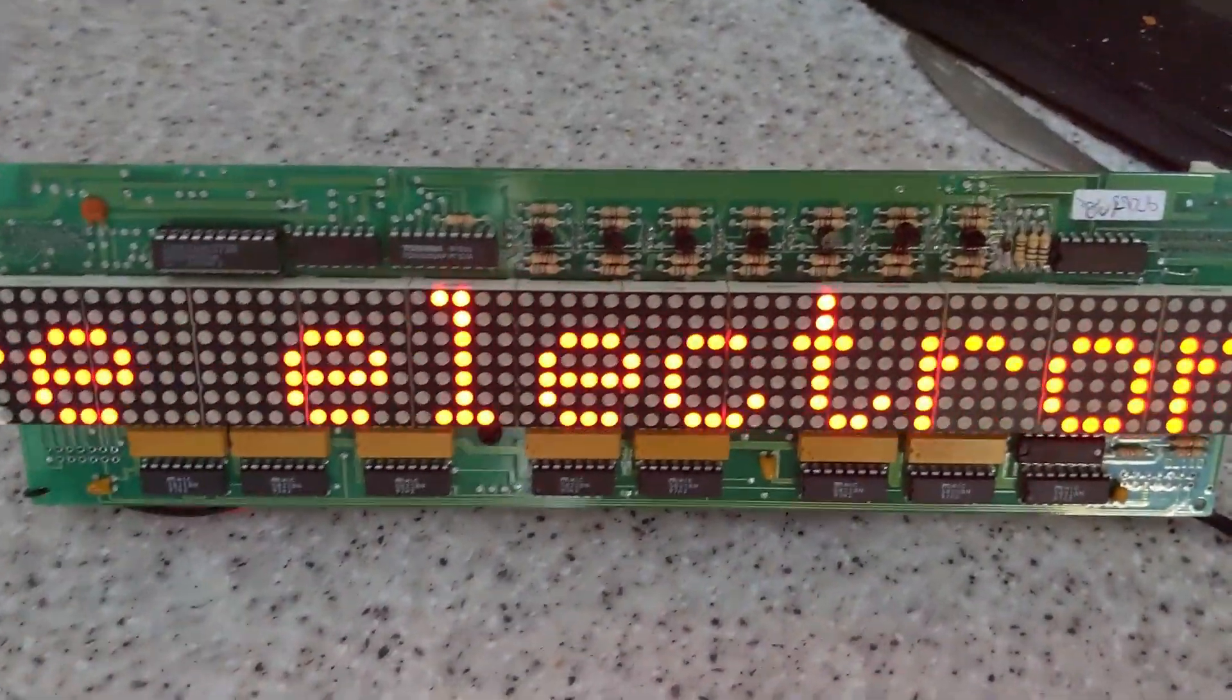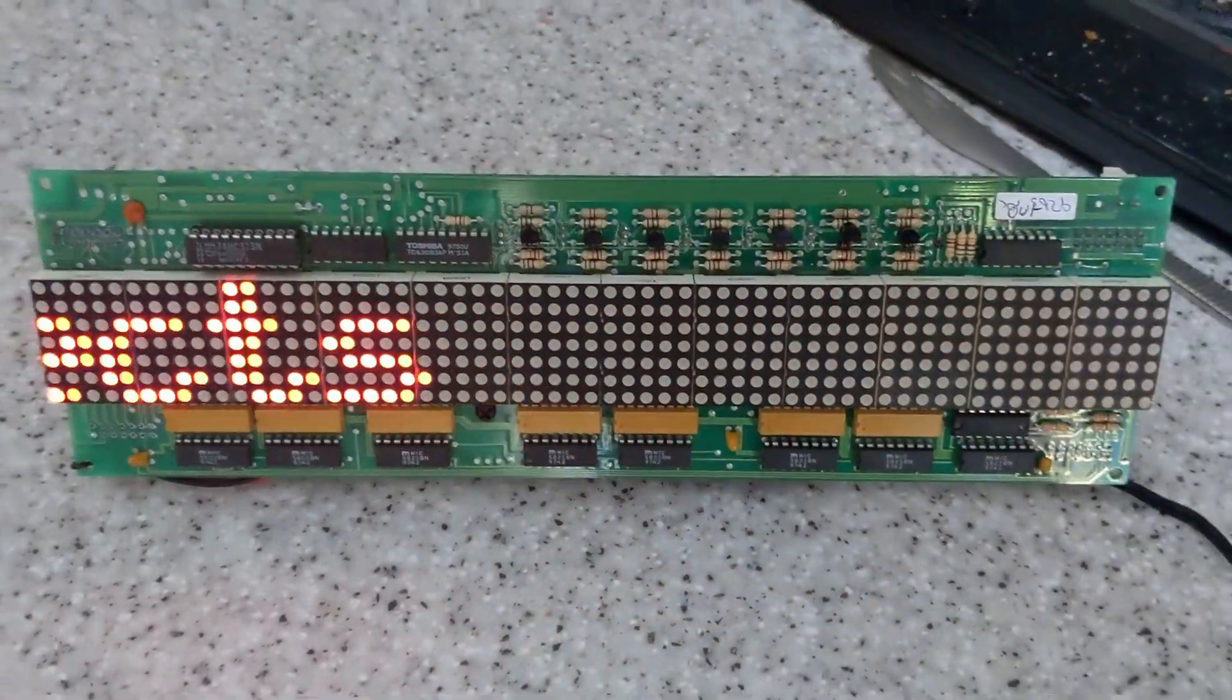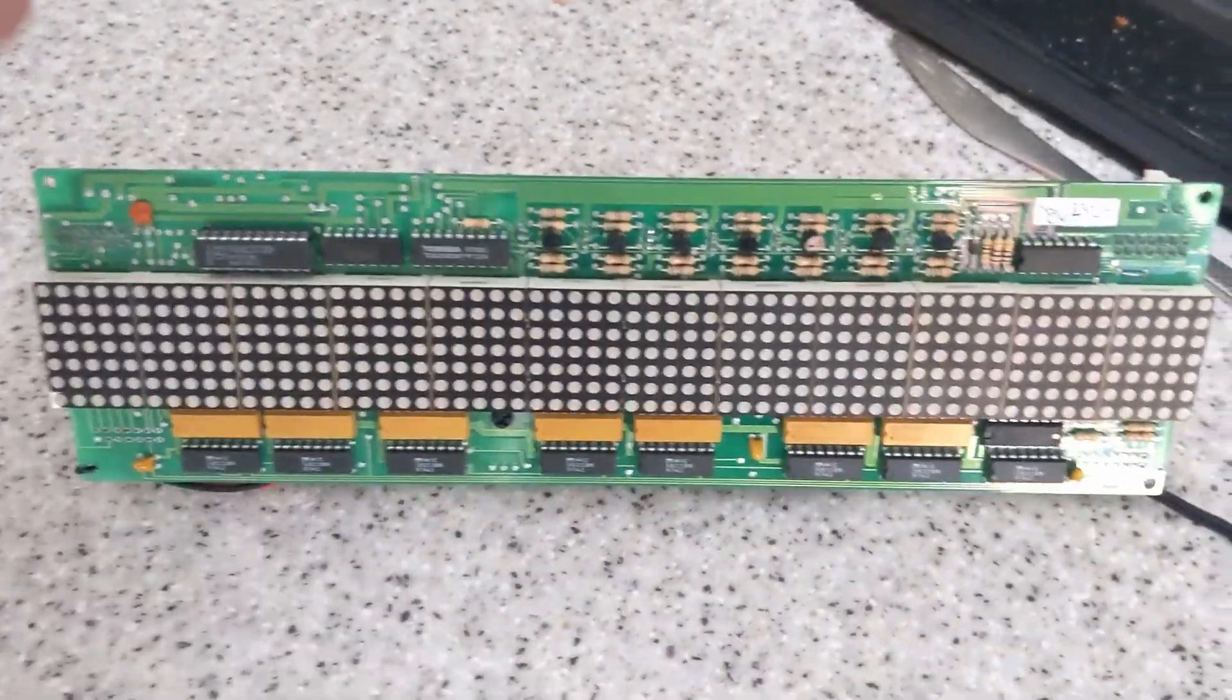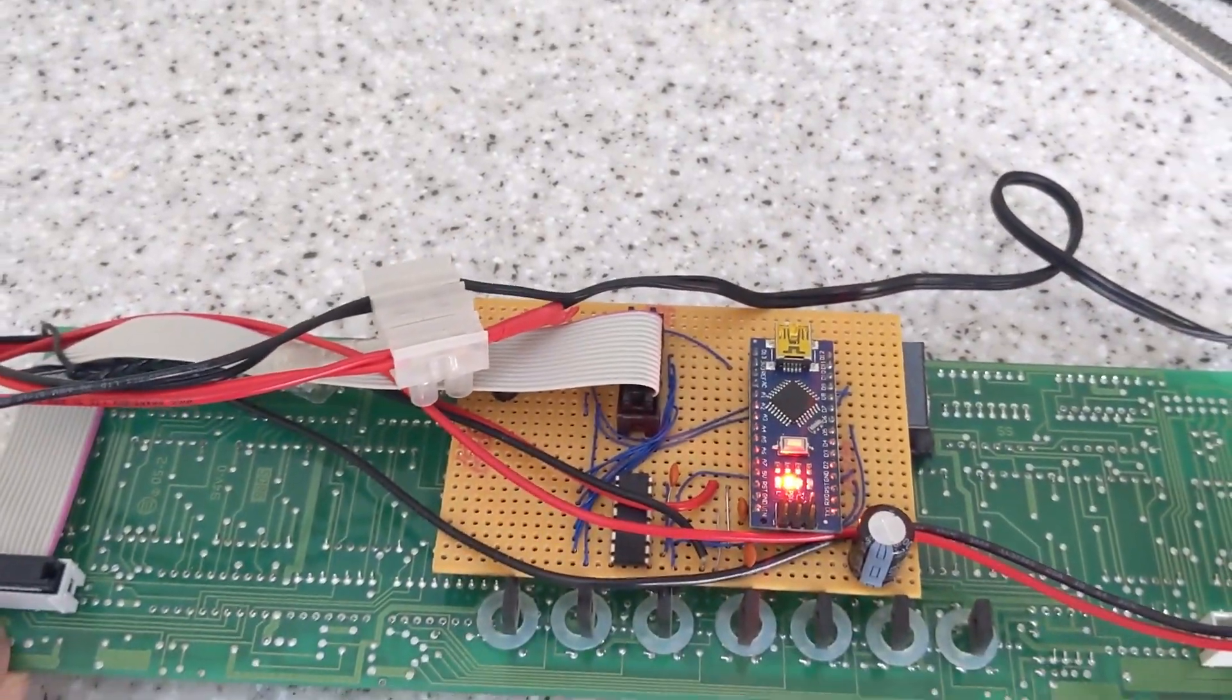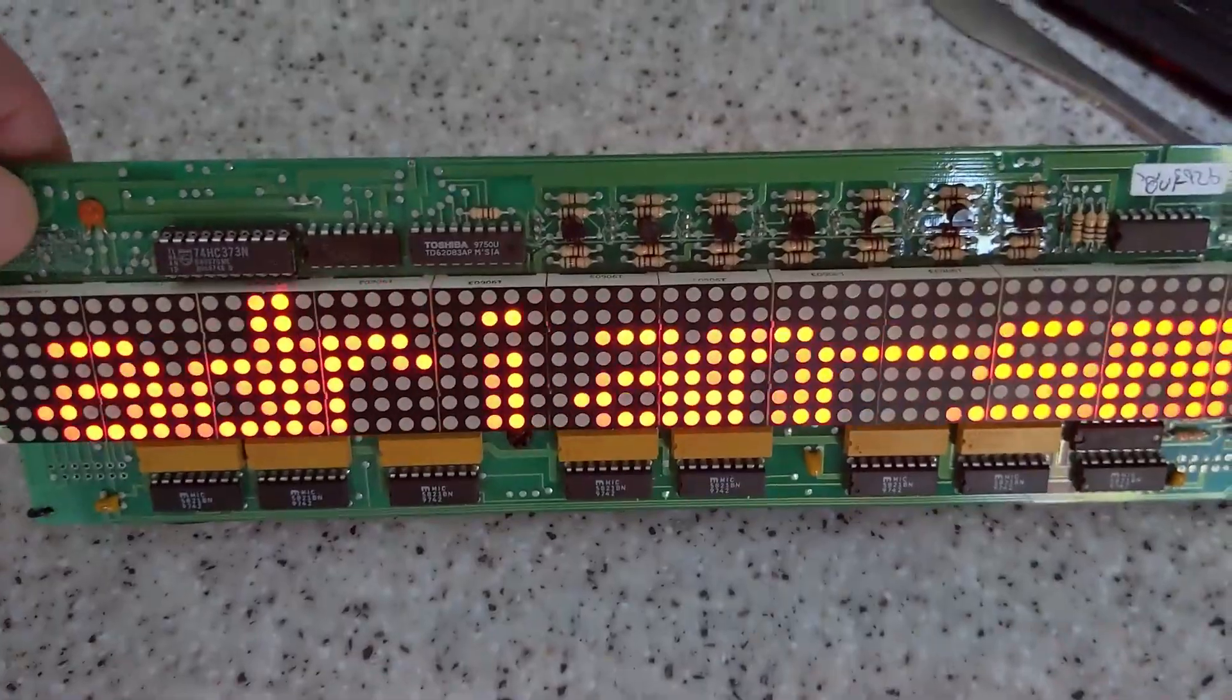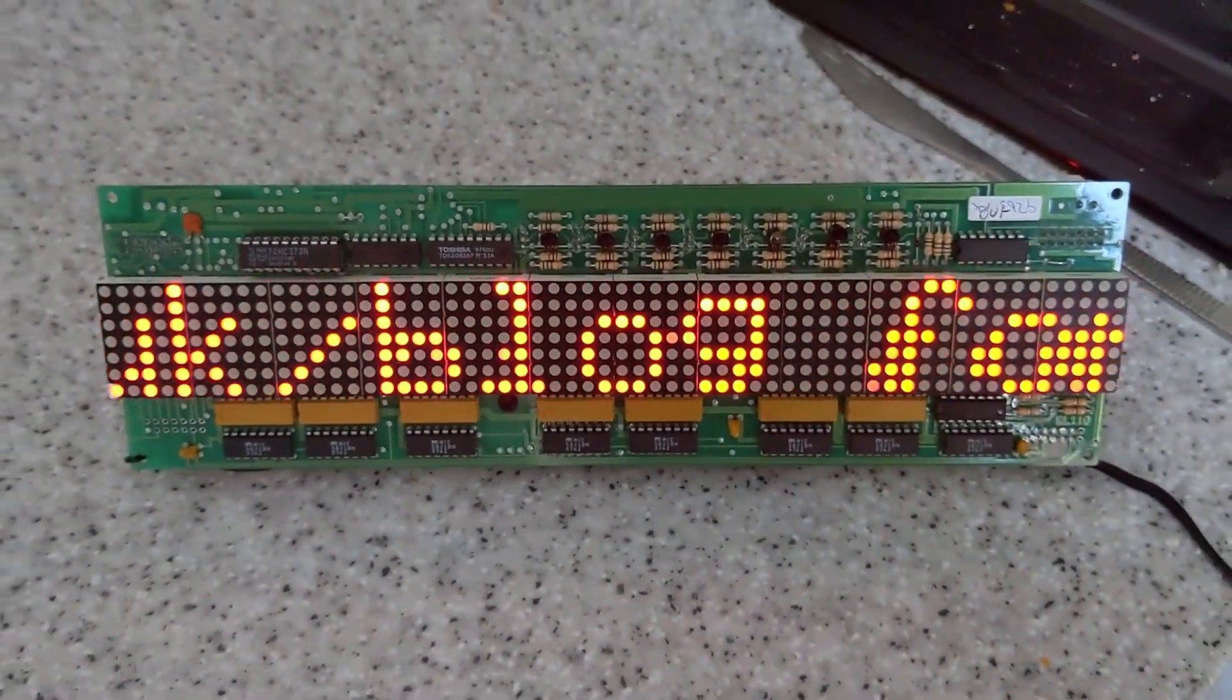This is the older one which uses through-hole components, the newer version uses surface mount components. Now as you can see I'm using an Arduino Nano to power this display, but I'm going to show you how to reverse engineer such a thing, so let's get to it.